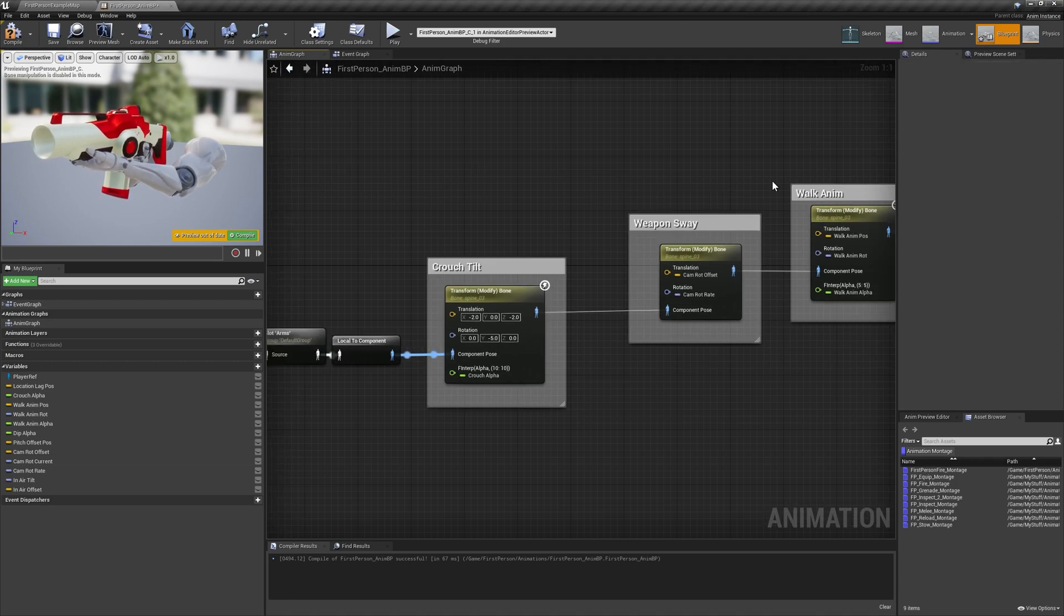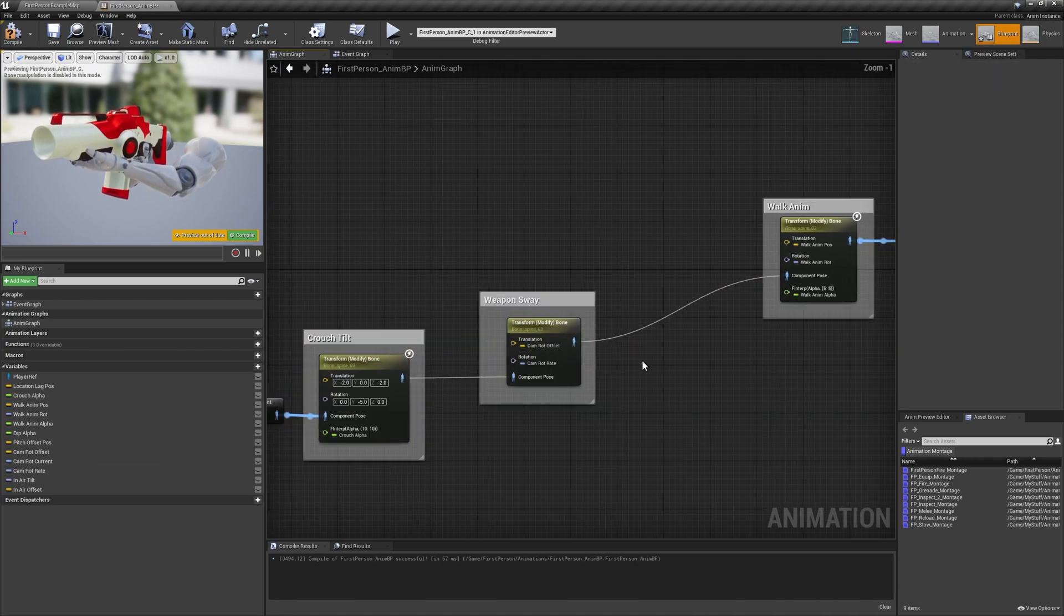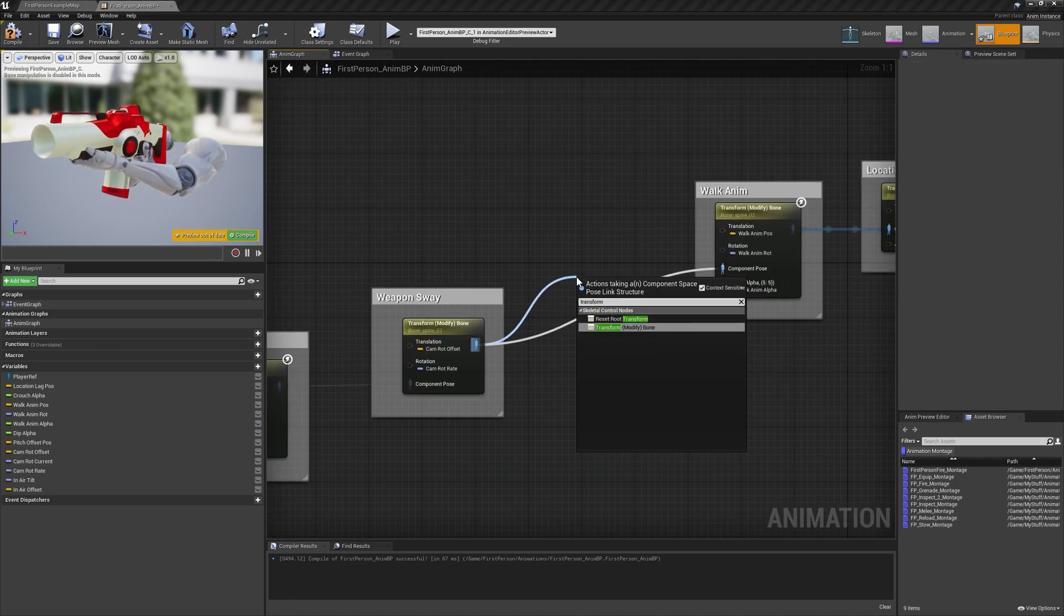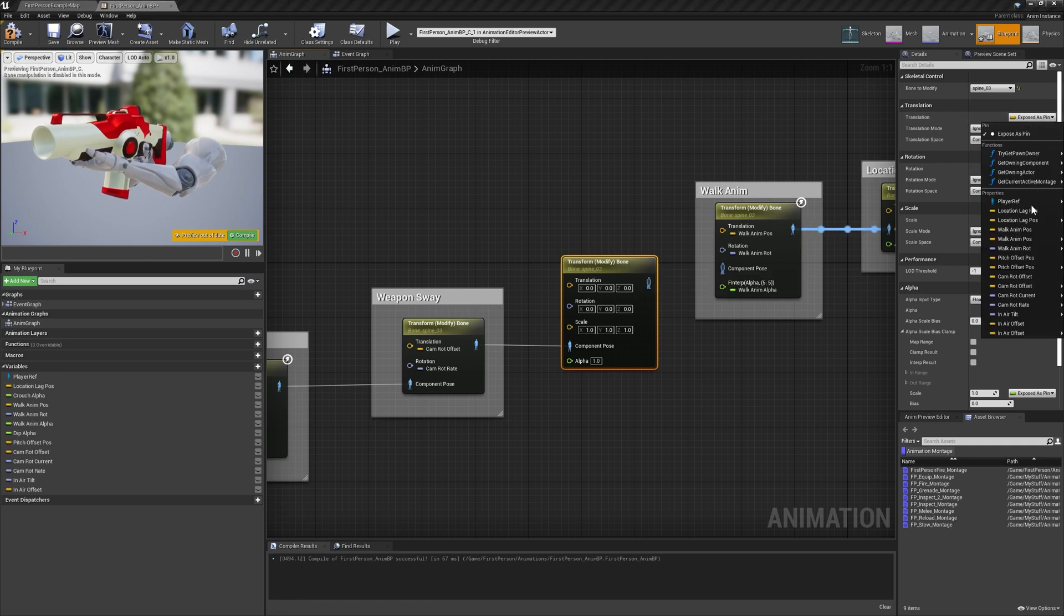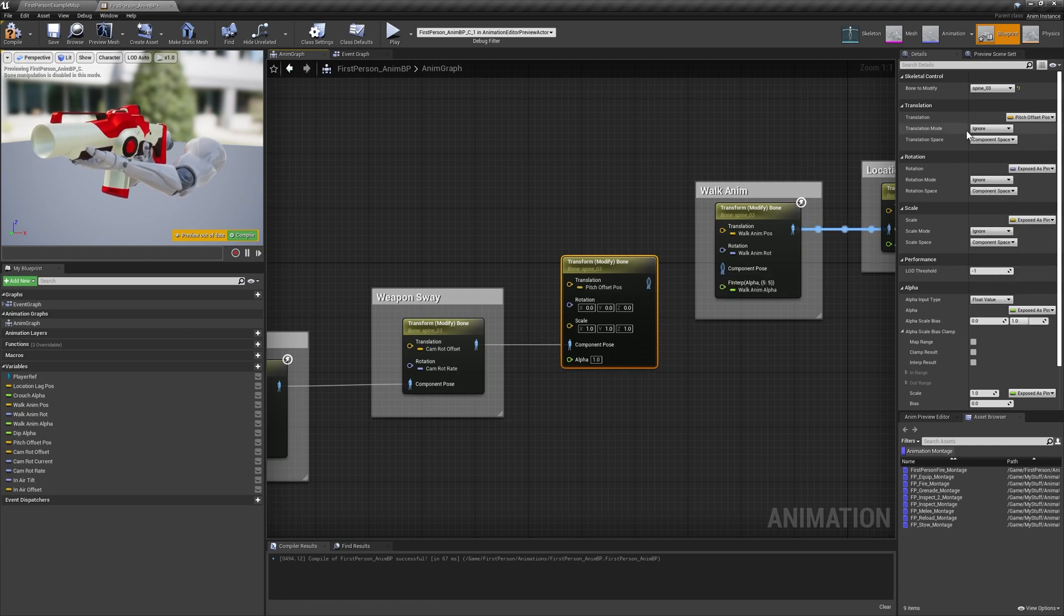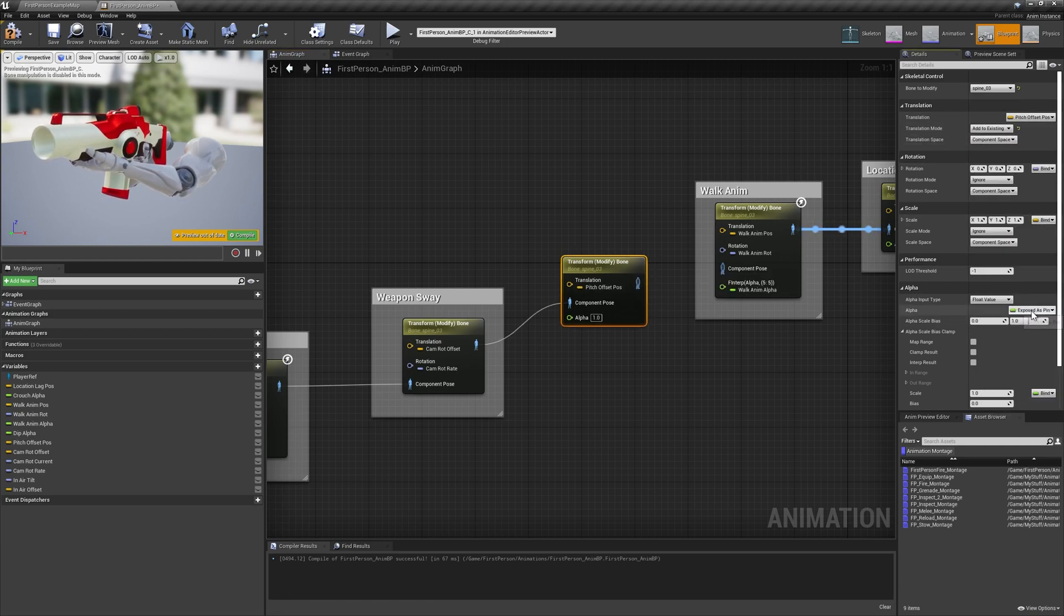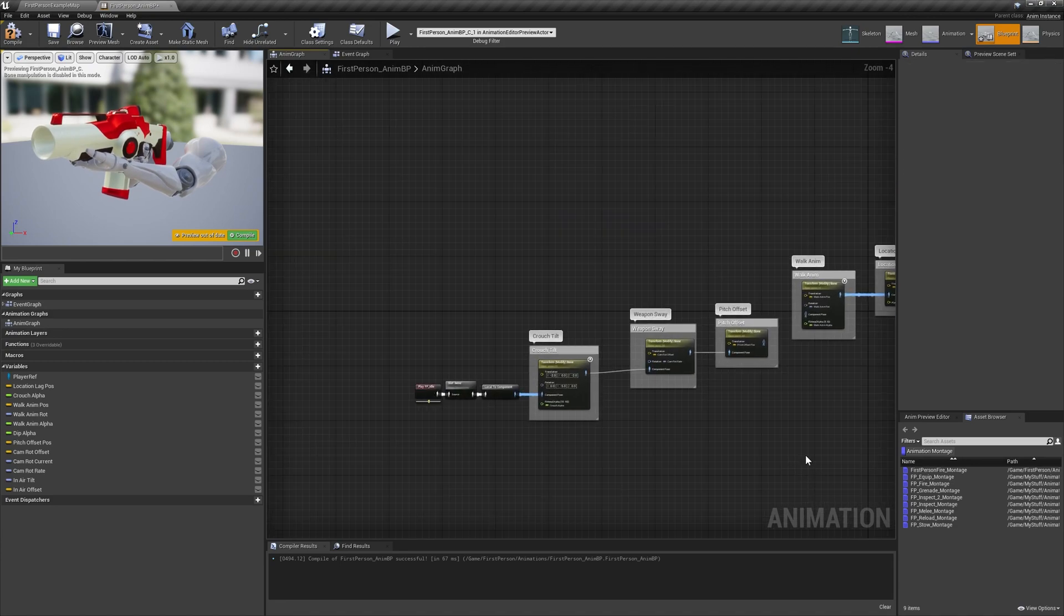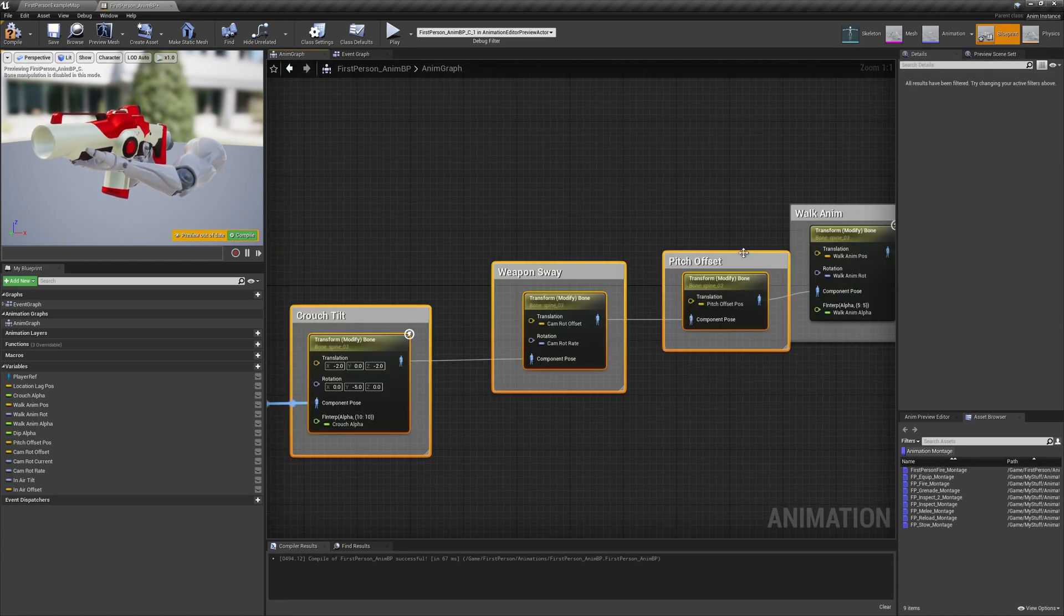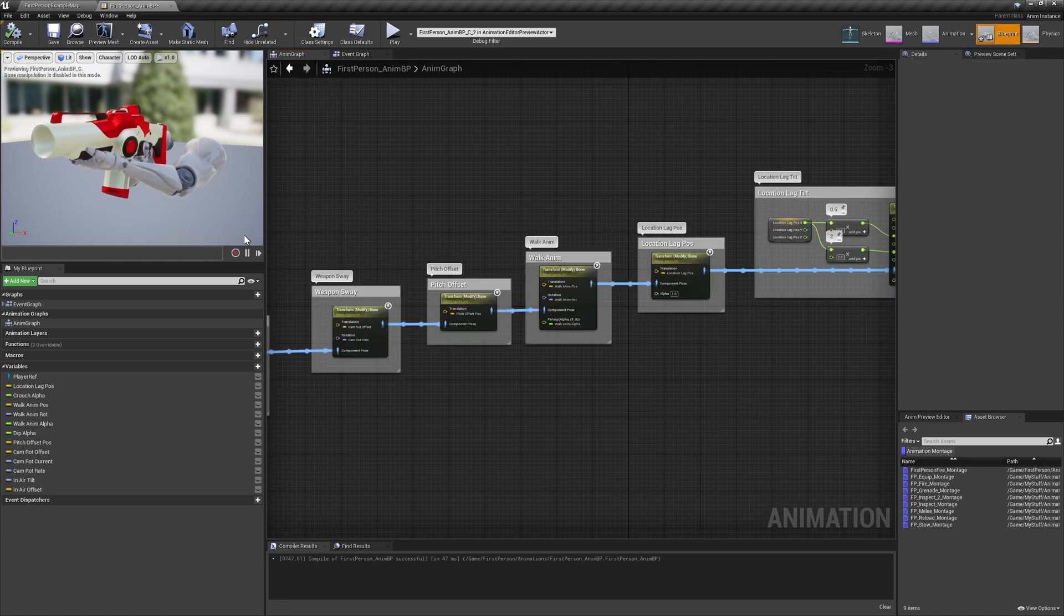Add another transform bone node, again setting the bone to modify to spine 3, bind translation to pitch offset pause, and set its mode to add to existing. Hide the input pins for scale, rotation, and alpha.